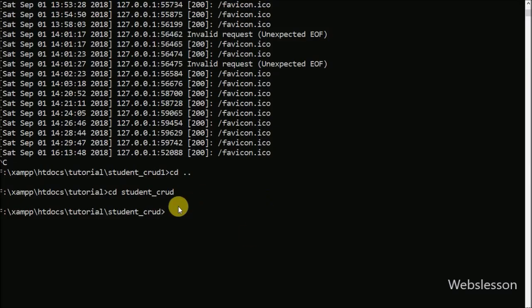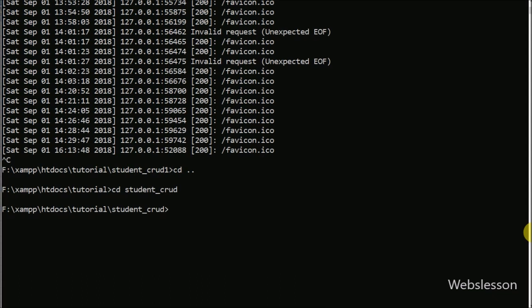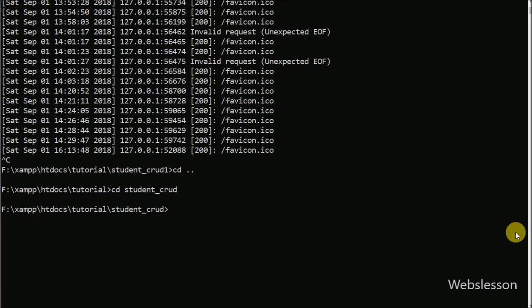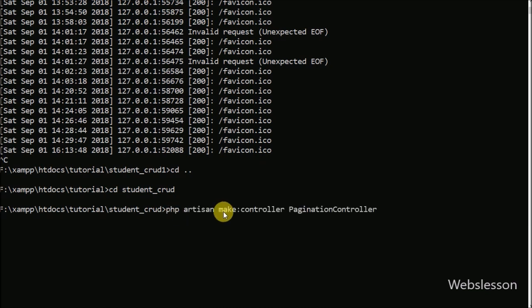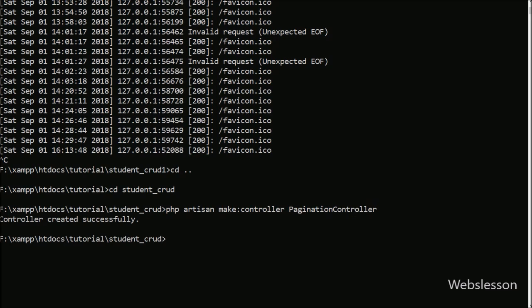Now first we want to make a controller with the name pagination. So we go to the command prompt where we have already navigated into the Laravel working folder. For creating the pagination controller, we write: php artisan make::controller PaginationController. This command will create the pagination controller.